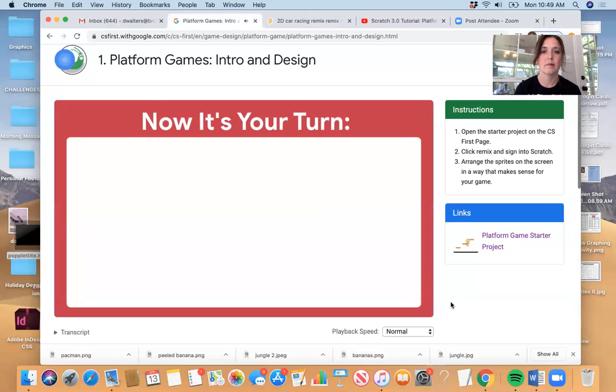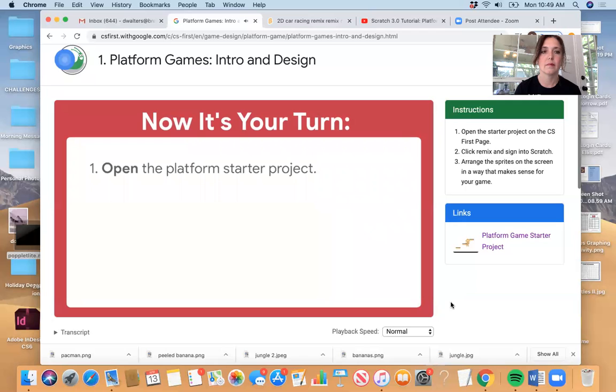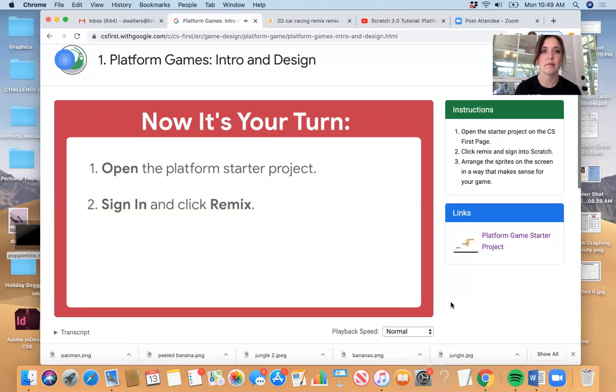Then, return to the screen and click the green arrow to move on to the next screencast. Now, it's your turn. Open the platform starter project. Then, sign into Scratch and click Remix. Add two sprites. Position them correctly for your game.